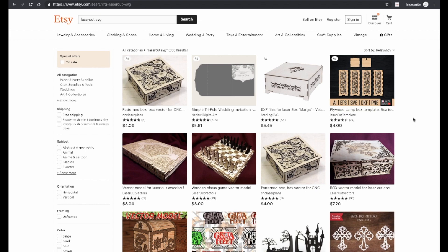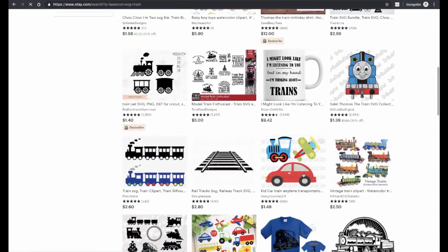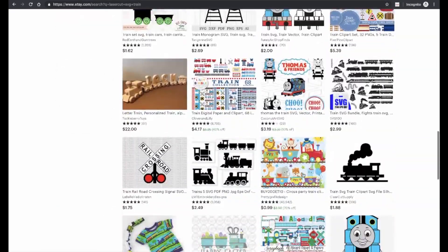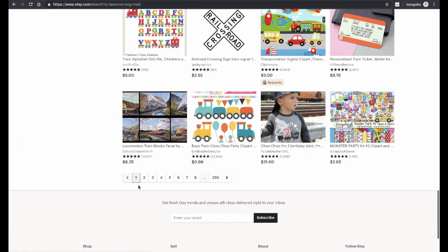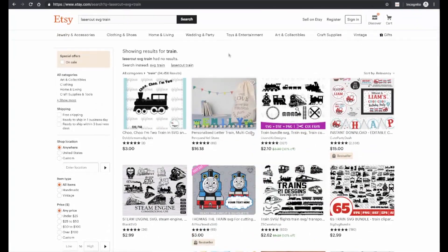Another great place to find laser cutter projects is Etsy. Once again, you'll want to search for "laser cut SVG" and then the topic of your choice. For example, if we search for "laser cut SVG train," we'll find a bunch of train designs, and as you can see there are quite a lot of results. Most of these are paid designs and they may cost a few dollars, but if you're willing to spend a few bucks, you can find some really nice things here.